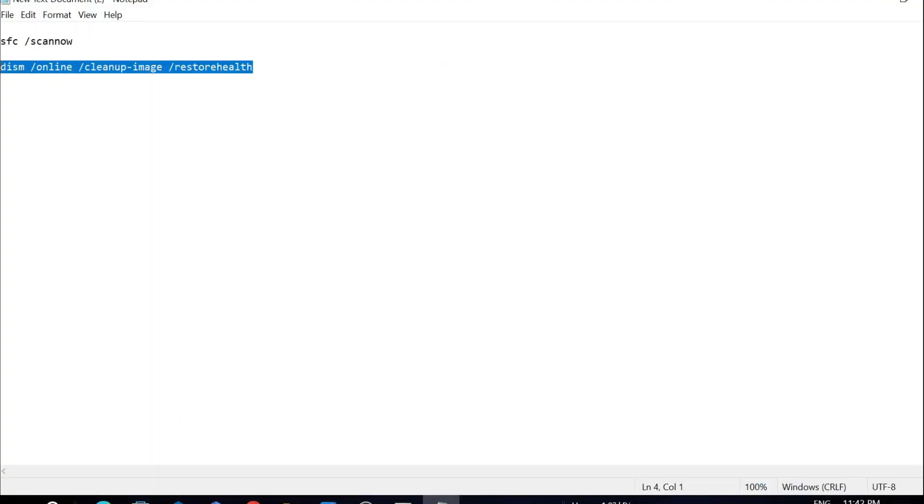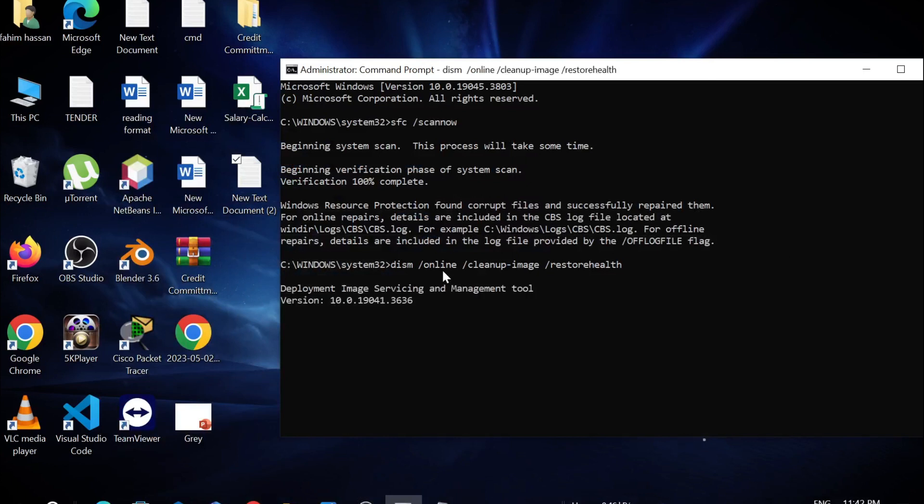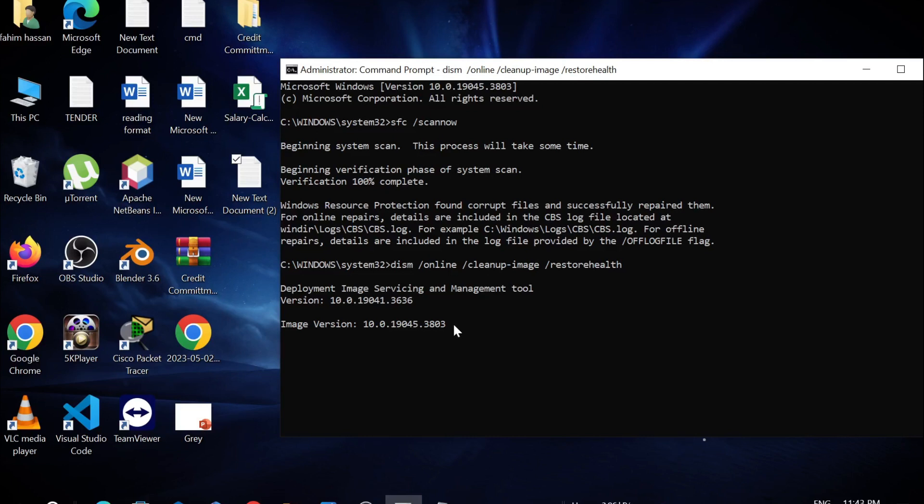Copy this from the description also and just paste it here and click enter. As you can see, the work is in progress. You have to wait another couple of minutes to finish the process.